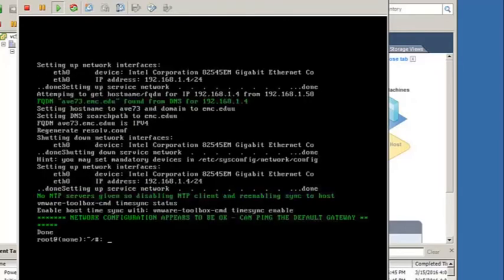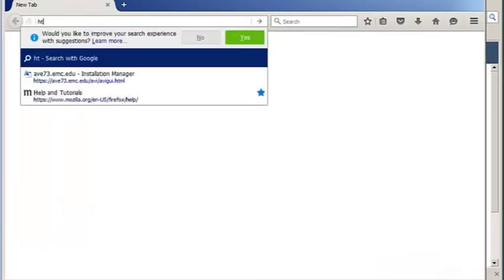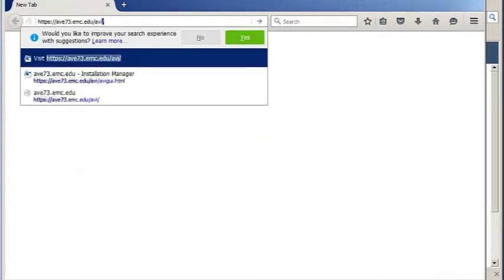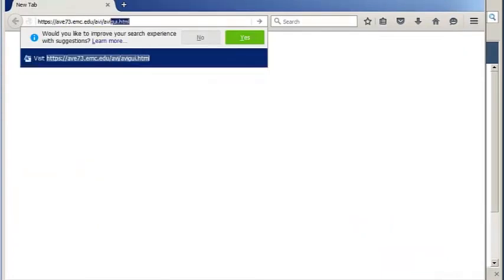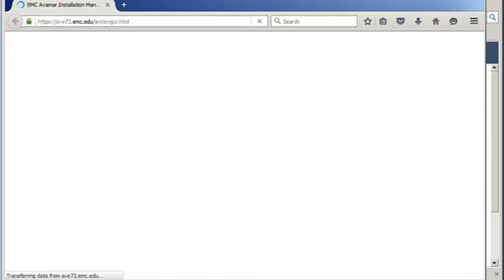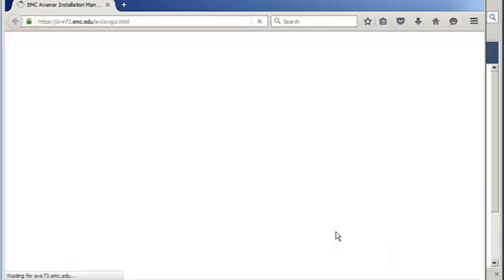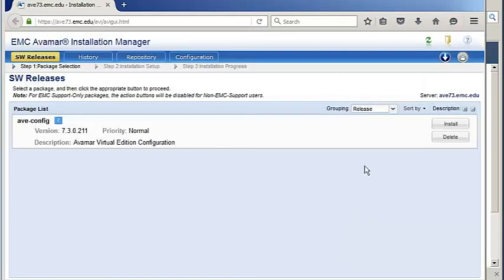Networking is now configured on the Avamar Virtual Edition. The rest of the configuration is done through a web interface. Open a browser to the AVE's hostname, followed by /avi/avigui.html, and log in as root user.